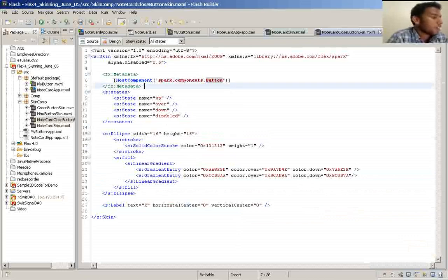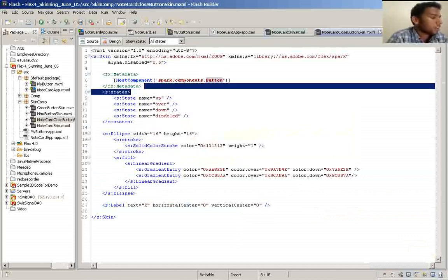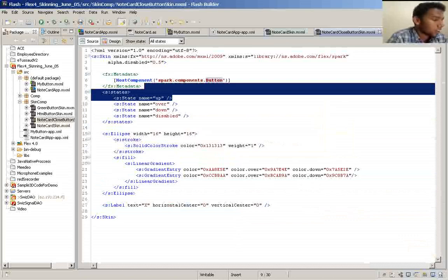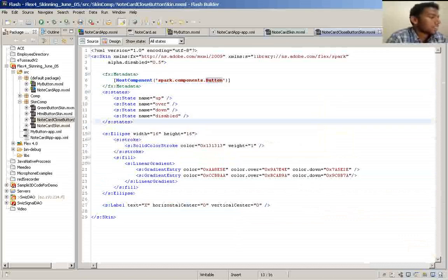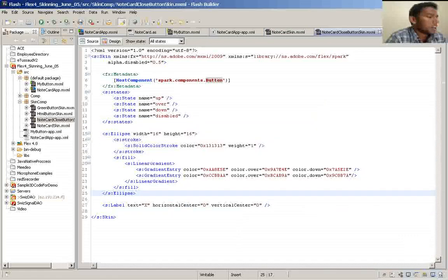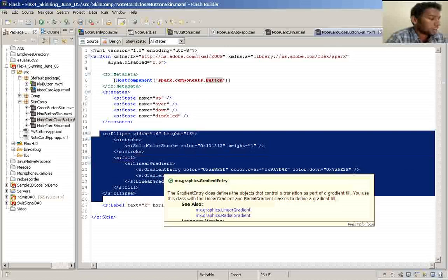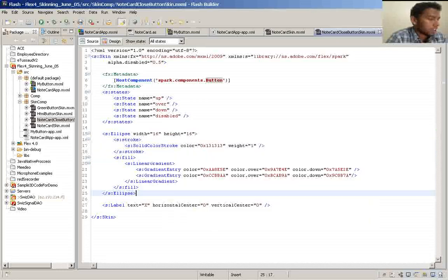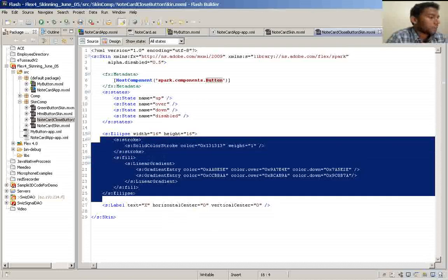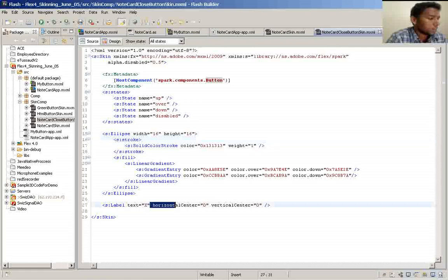And here I have provided the default states of the button. And here I have created a visible graphic element, the red color background of the close button, and there is a label I have provided there.